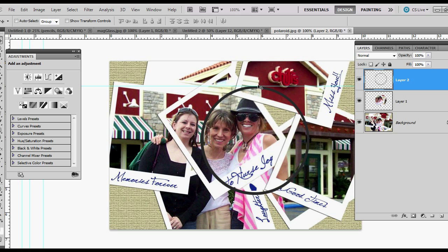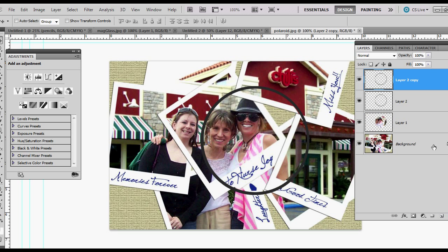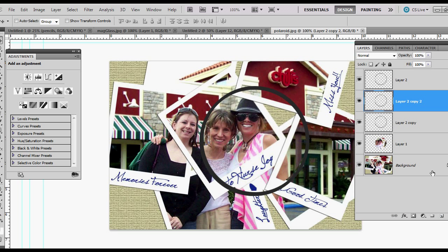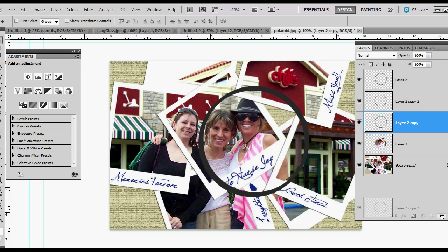I'm going to get rid of my ruler guides because I don't need them anymore. Then I'm going to duplicate this layer and move it down one. I'll hit my down arrow key three times and my left arrow key three times. Duplicate it again — three down, three over. And I'm going to do that one last time — three down, three over.